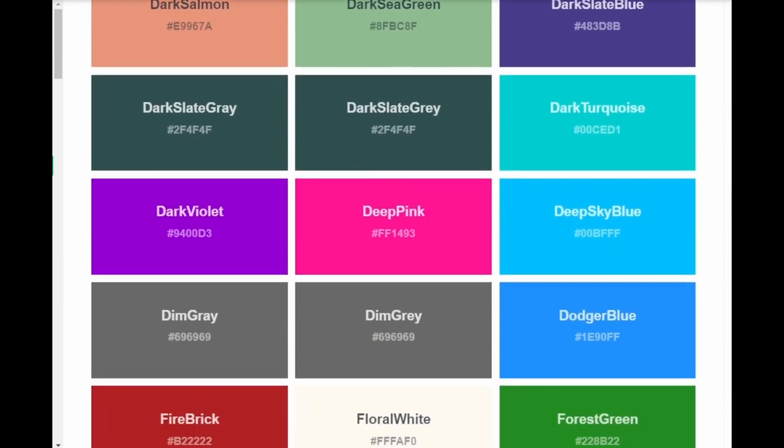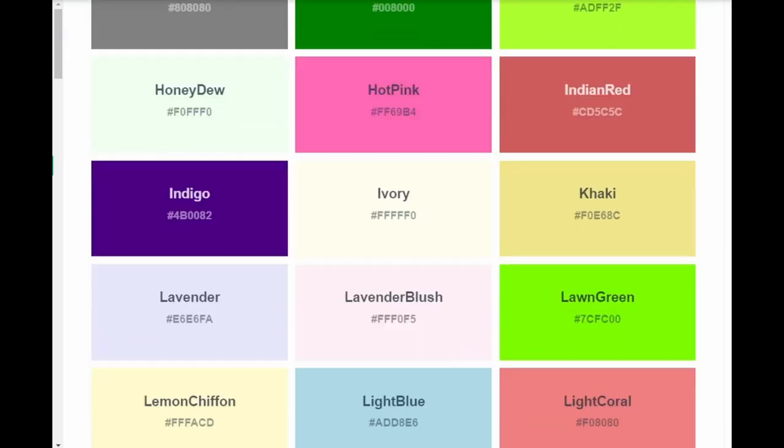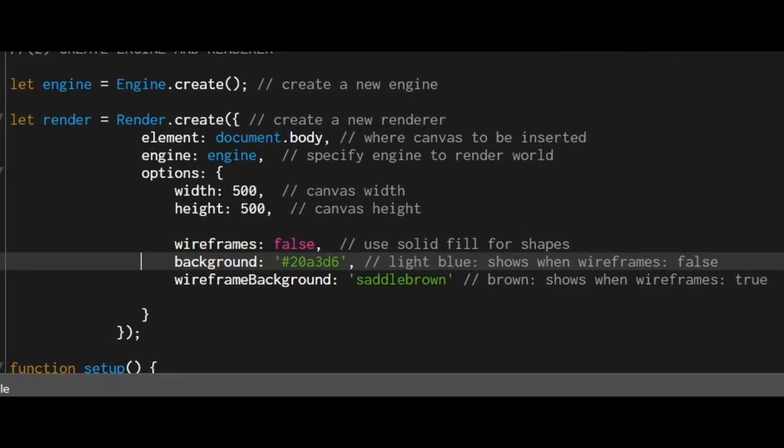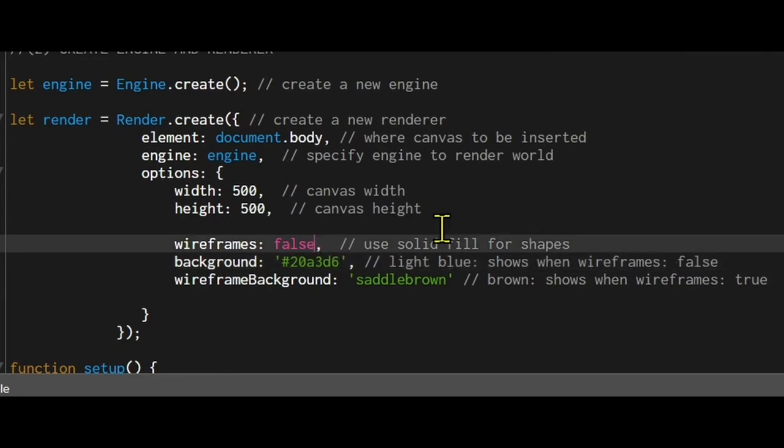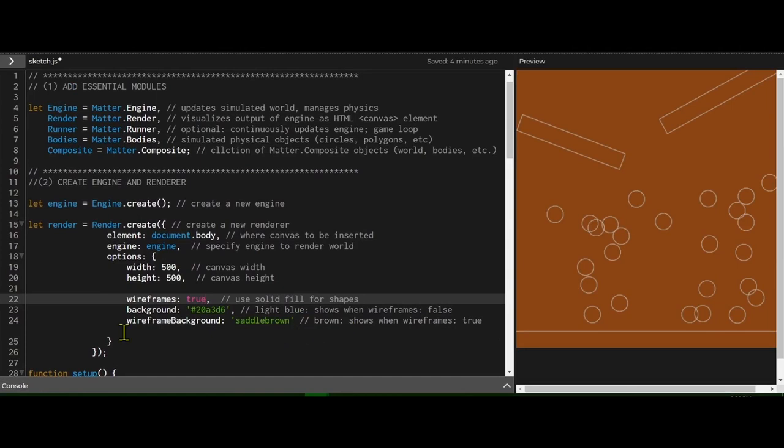The background command is showing the light blue background because wireframe is false. If we change this to true now the saddle brown wireframe background is showing.